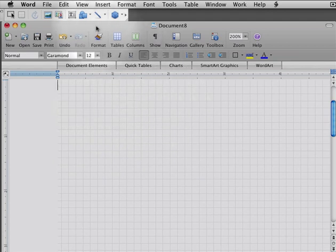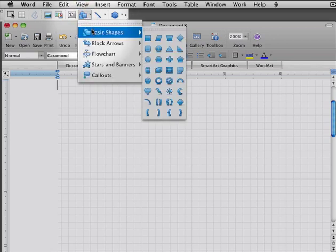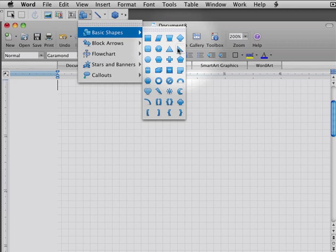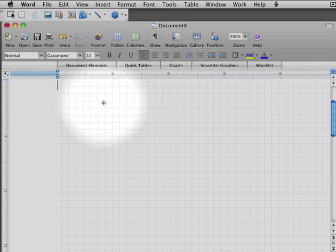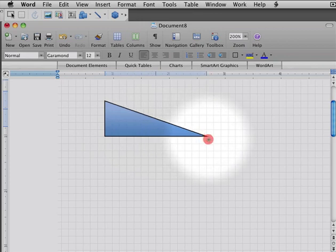So let's say I'm going to draw a picture of, oh, I don't know, a sphere on a ramp, a sphere rolling down a ramp. Here's a nice little triangle shape from the Auto Shapes that I can use. I'll go ahead and draw that in right here.